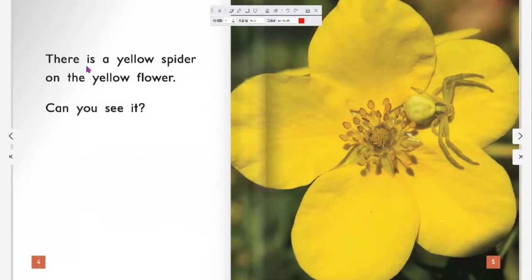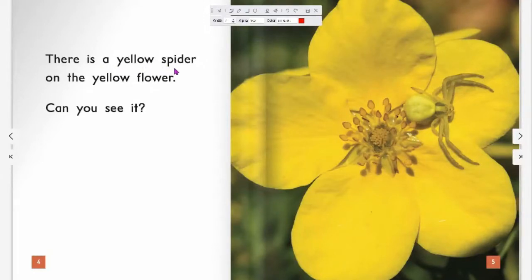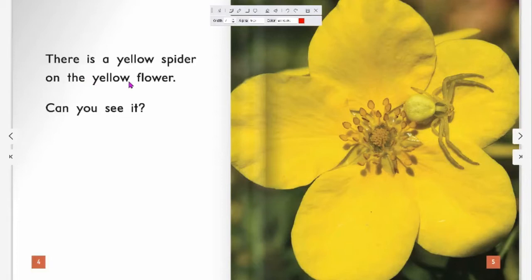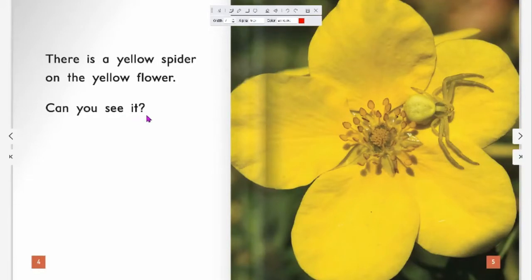There is a yellow spider on the yellow flower. Can you see it?